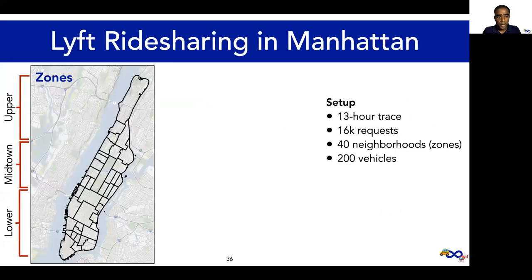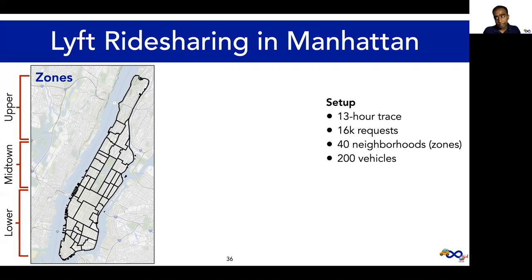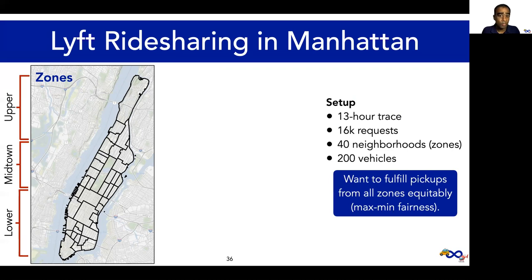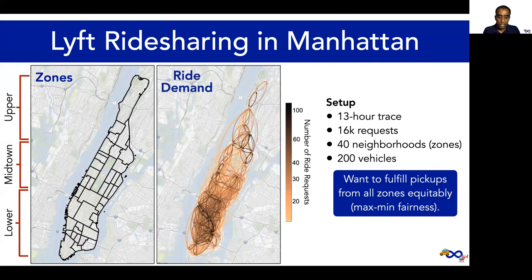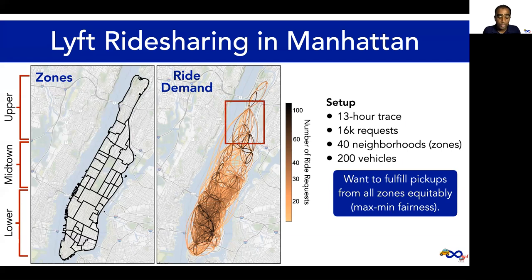We evaluate Mobius on two real-world case studies. In one case study, we applied Mobius to ride sharing. We obtained a 13-hour trace of time-stamped Lyft ride requests in Manhattan, including over 16,000 requests across 40 neighborhoods or zones. Each request included a pickup location and drop-off location, and we constrain a vehicle to carry at most one request at any given time. We consider a fleet of 200 vehicles. We wanted to see if Mobius could solve the problem of destination discrimination. More specifically, can we fulfill pickups from all zones equitably — that is, achieve maximum fairness? This plot visualizes the demand where each arrow represents a pickup drop-off pair, and the color of the arrow indicates the volume of ride requests. Notice that the volume varies significantly — a large fraction of requests arrive into and depart from lower Manhattan, while some zones in upper Manhattan have as few as 15 unique outbound trajectories.